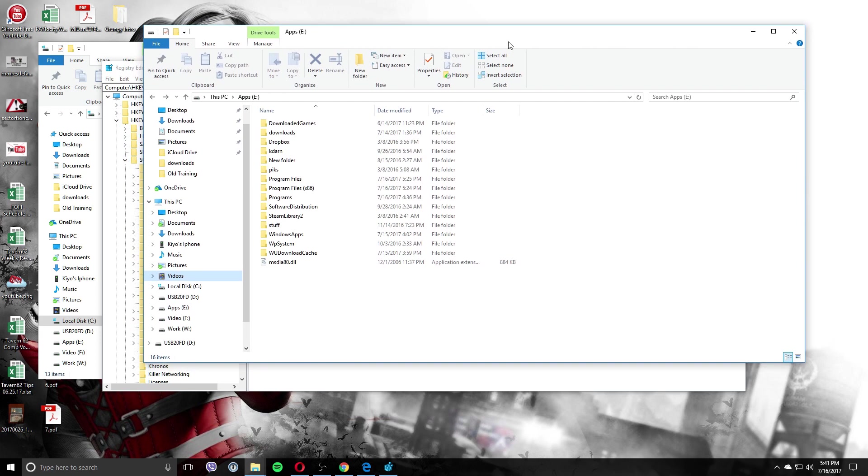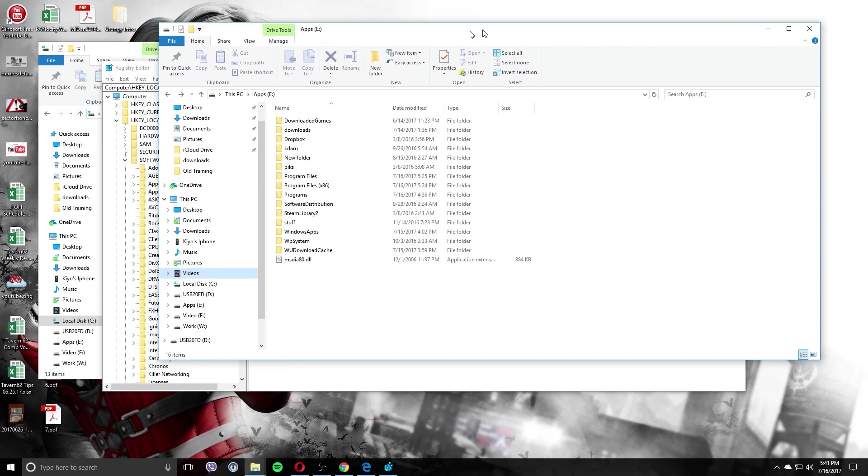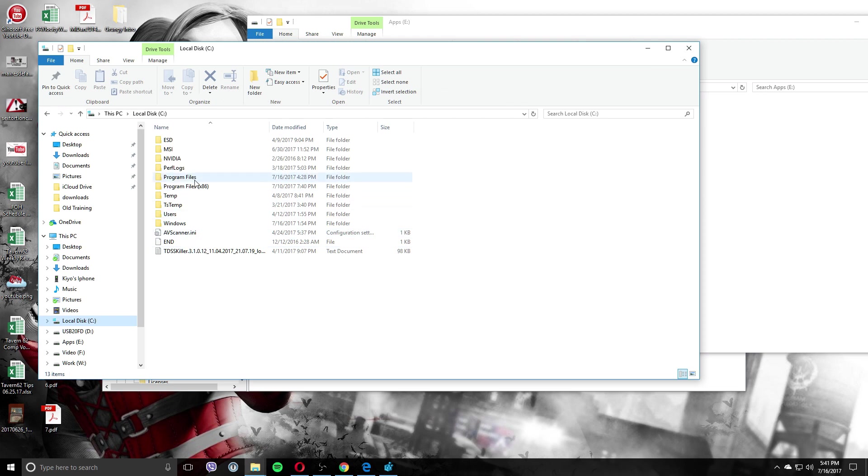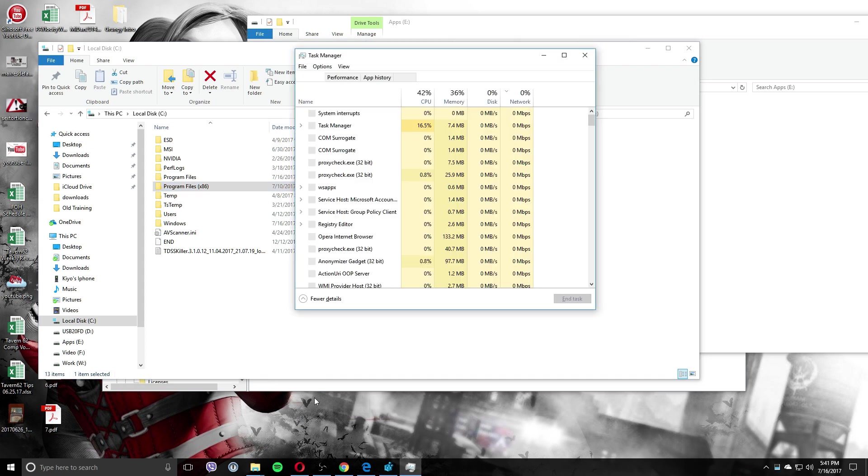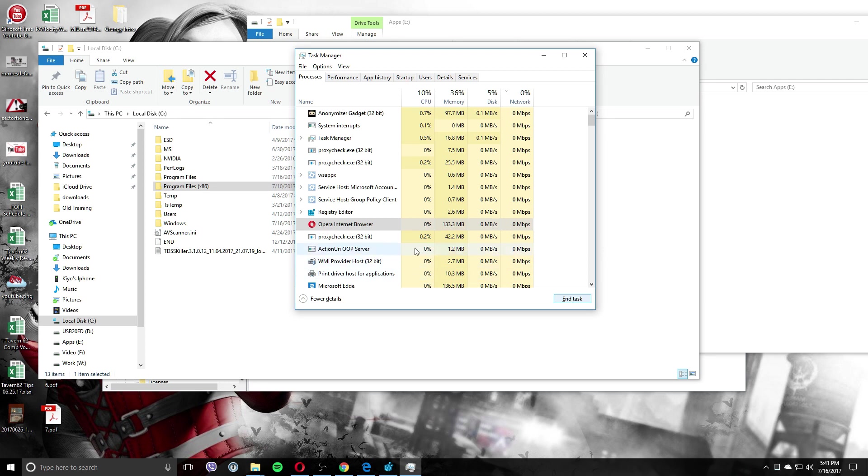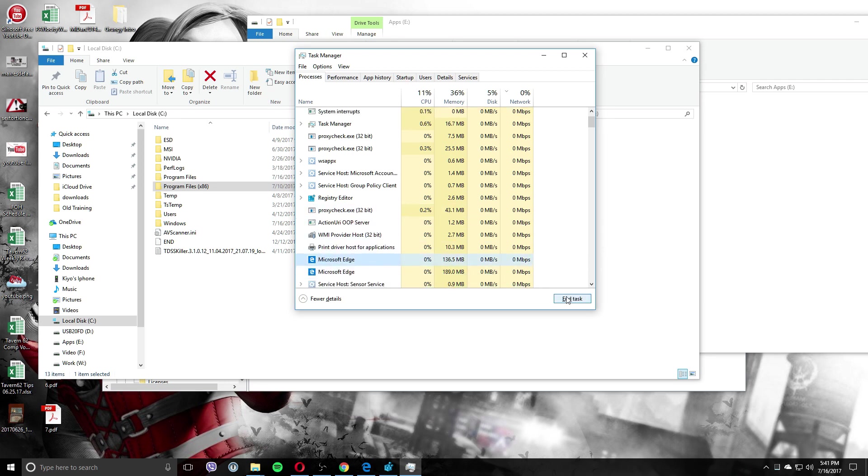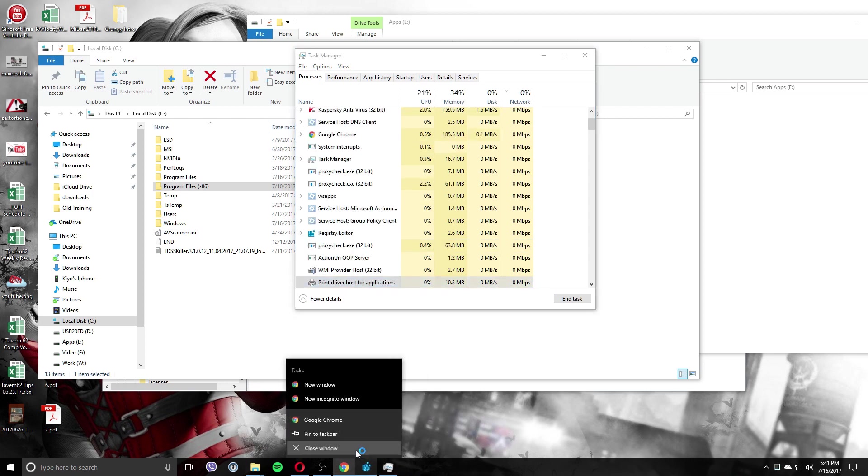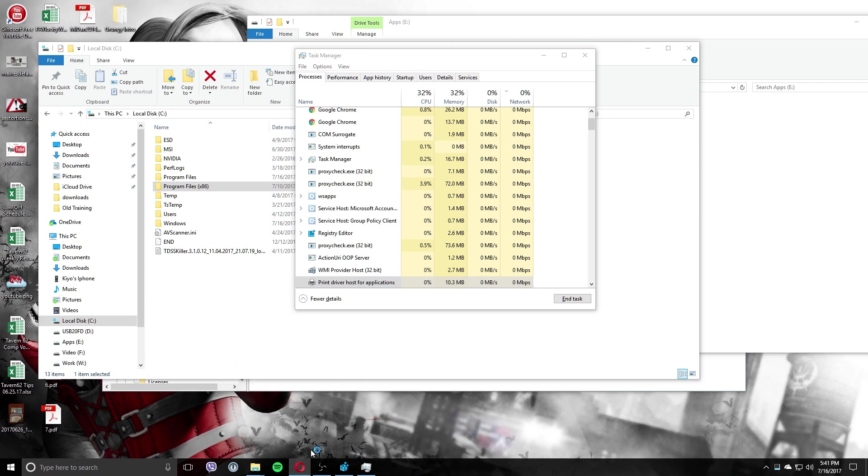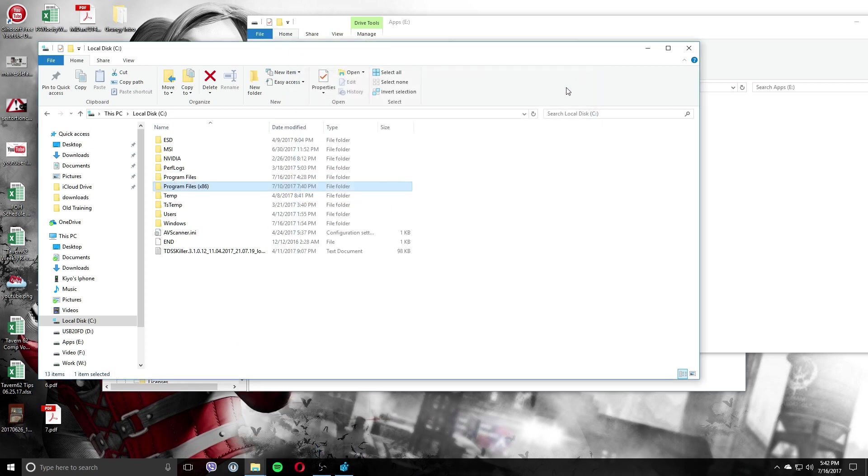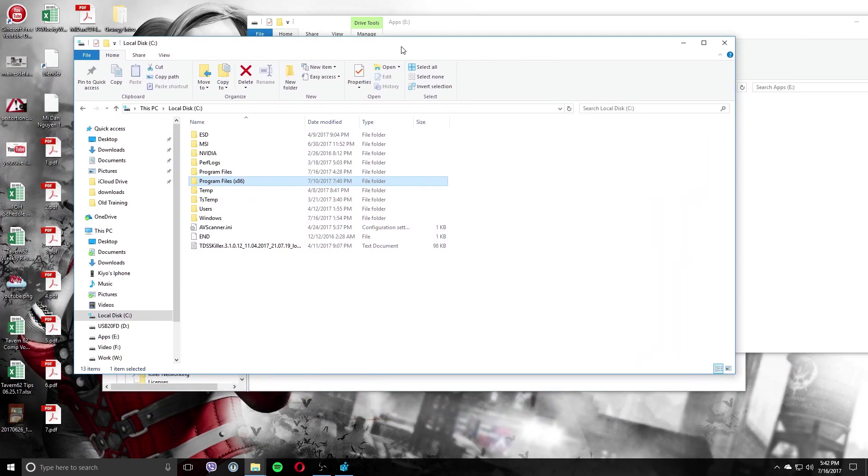So the first thing you want to do is you want to go to your local drive C. You know what, I'm going to close all programs so that doesn't write anything. Let's just close all this. Okay. Now the only thing running is my OBS, which is writing into a different drive. So it should be fine.